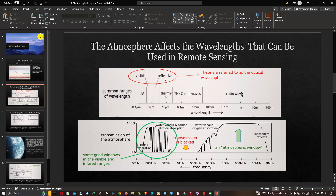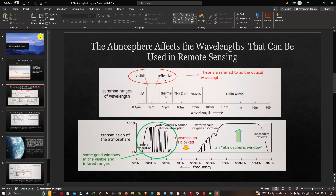Radio waves occupy this specific atmospheric window where the atmosphere is totally transparent — radio waves are basically not affected by the atmosphere. In contrast, in the terahertz and millimeter wave ranges, the transmittance of the atmosphere is almost zero, meaning those waves are almost entirely blocked by the atmosphere.